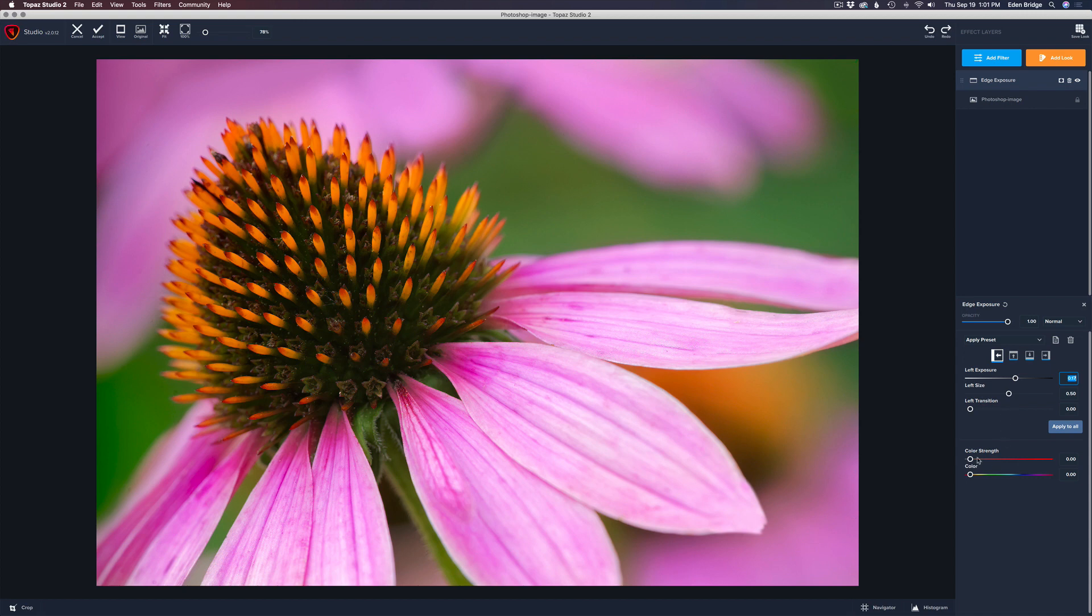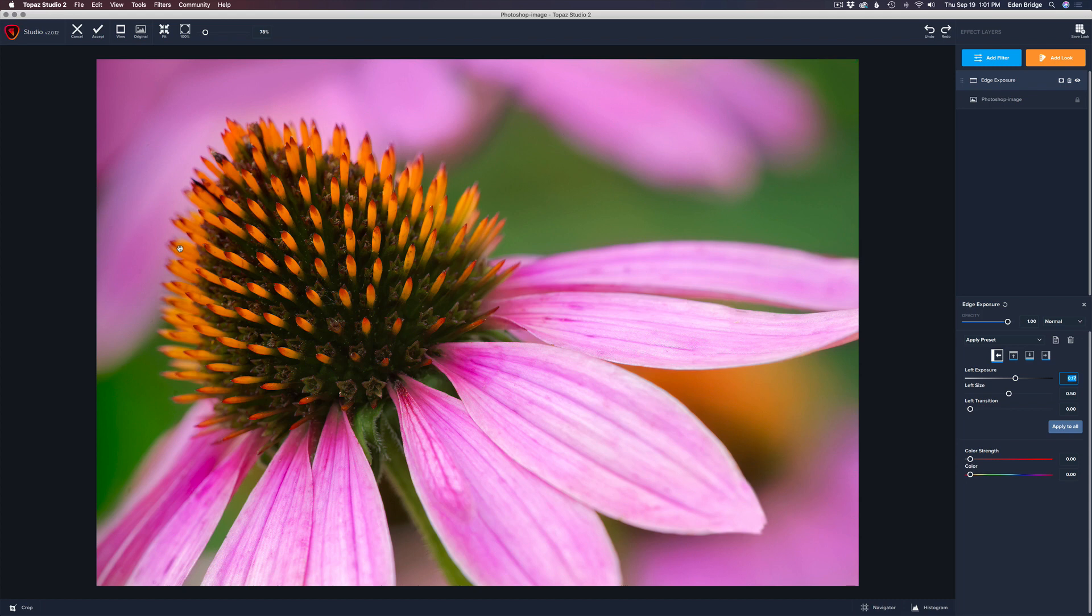See right here, color, strength and color. You can add color to these edges, which is really super cool. This is something that Topaz gives us a lot of other manufacturers of software. Don't let you alter the colors of the edges, but Topaz being such a creative company and into photo art and things like that. They give us these color adjustments in the edge exposure, which I think is really awesome.